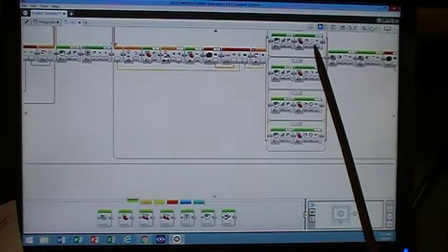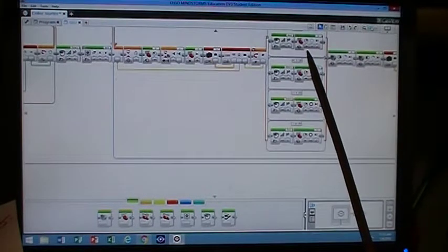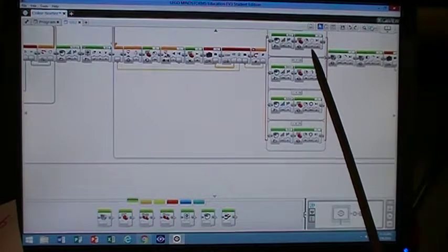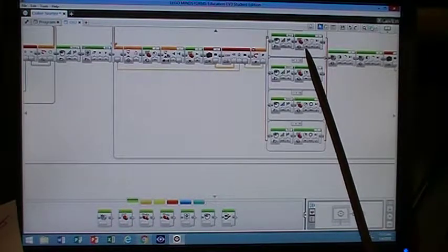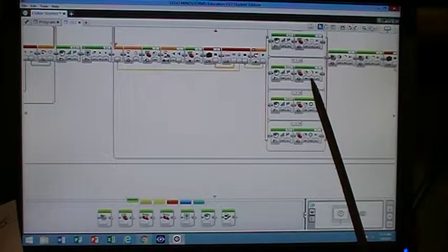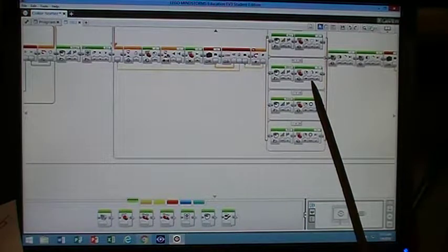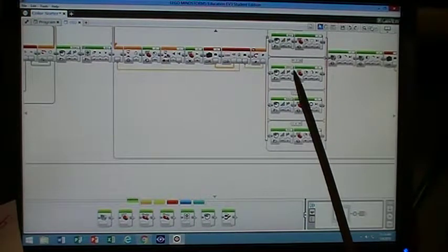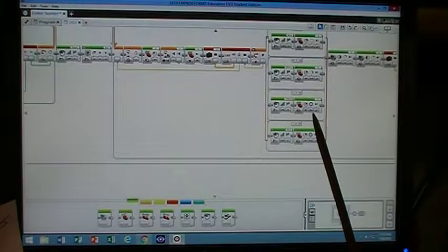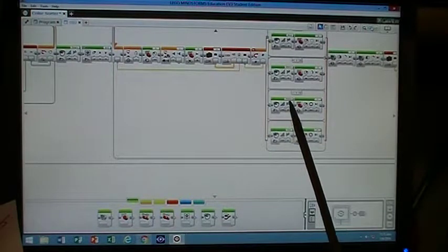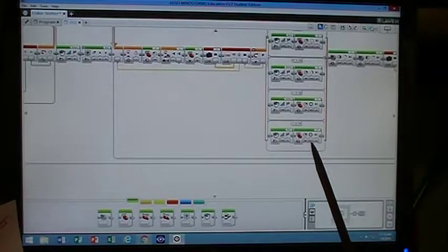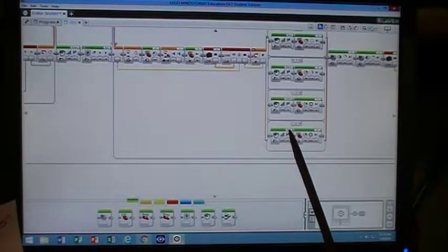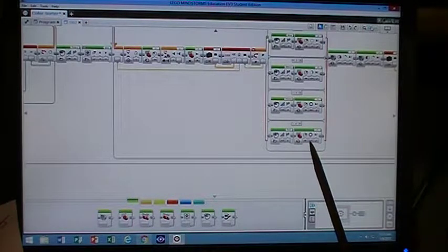And then D motor will move to a certain distance, a certain duration of 10 at a power setting of 50 to drop a blue one. And it'll move to a duration of 132, same power setting for green. It'll move to a duration of 360 to drop a yellow, same power setting. And it'll move to a duration of 530 to drop a red at a power setting of 50.